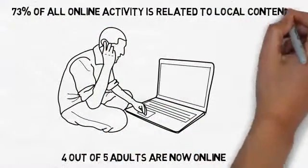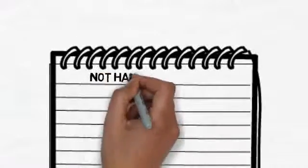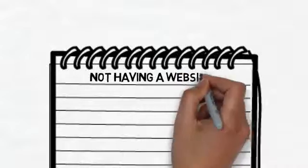So what does this mean for you as a local business? It means that not having a website is costing you customers and money.